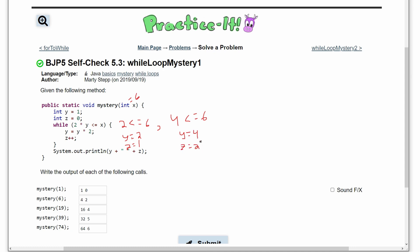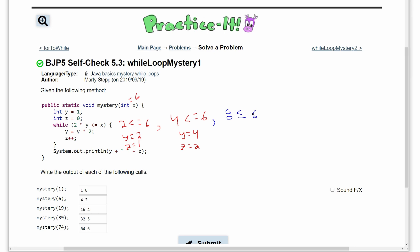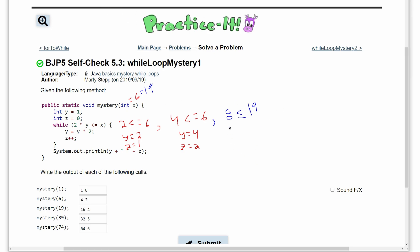We cannot run the loop again because 4*2=8, which is not less than or equal to 6. So we're left with y=4 and z=2, giving us '4 2'. Next we pass in 19. The loop will run the same way through each iteration, and continuing from previous iterations we have y=8 and z=3.